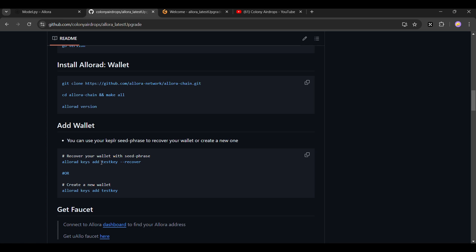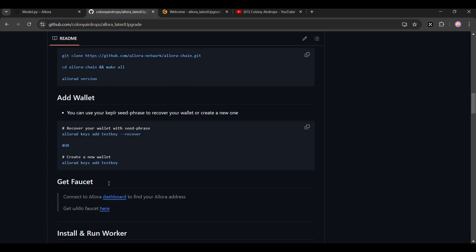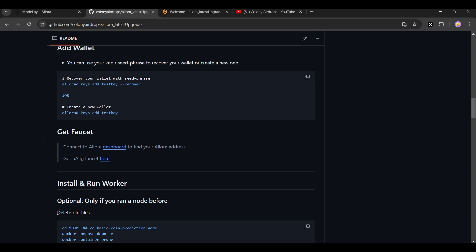If you are an old user, you can use your old wallet key, or you can create a new wallet as well. Before you run the node, make sure to get your faucet — if you do not take the faucet first, it will show you an error.